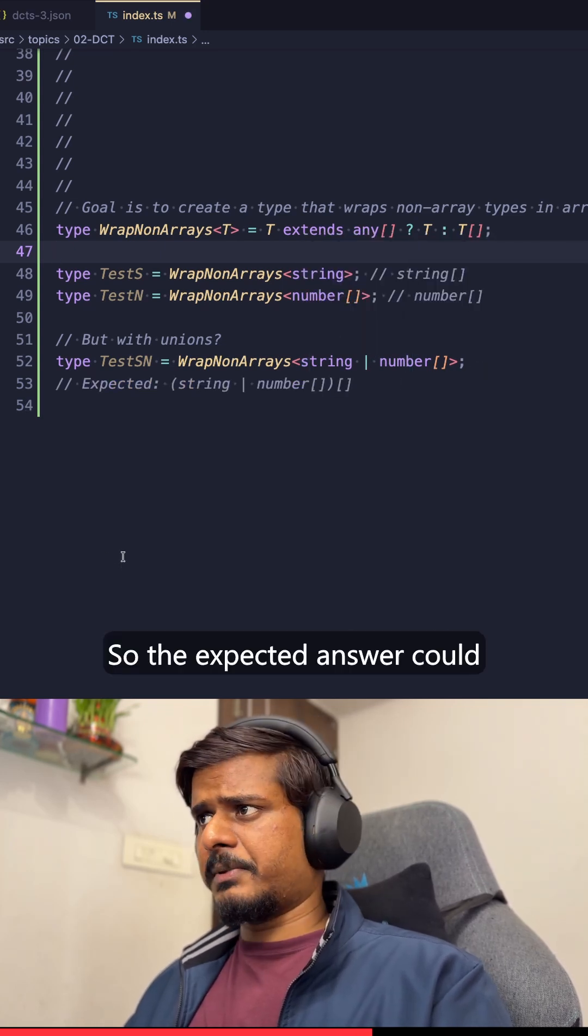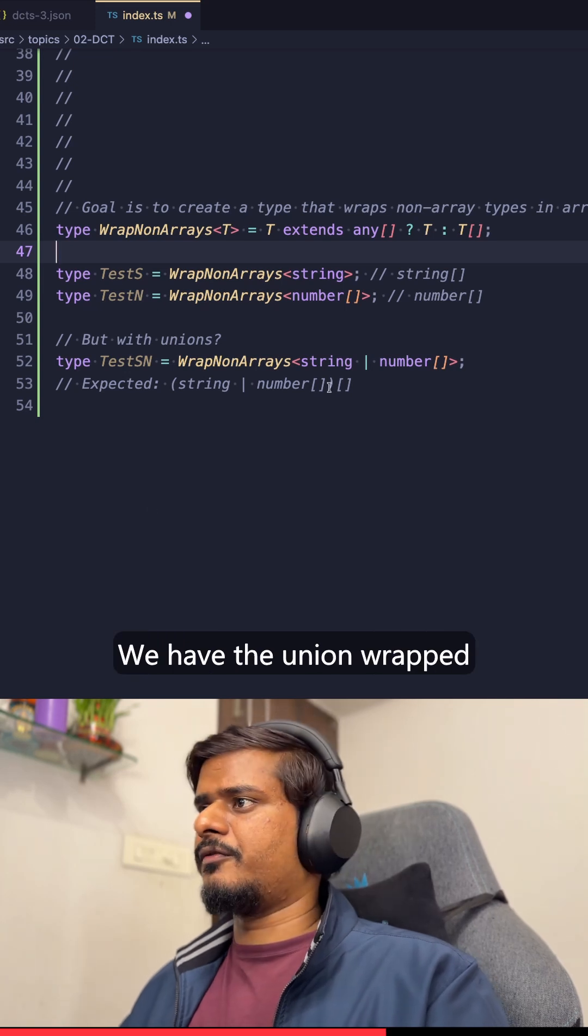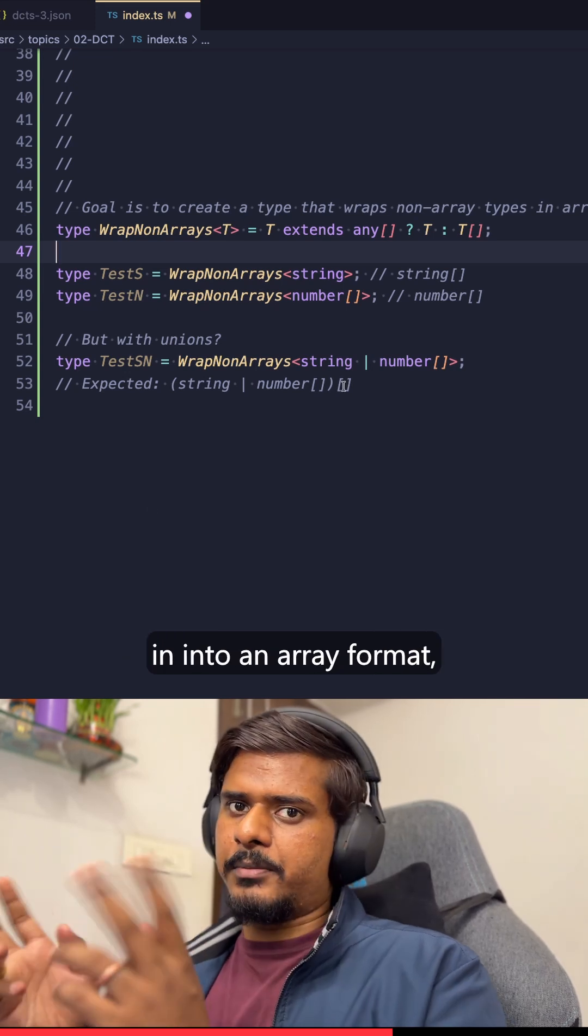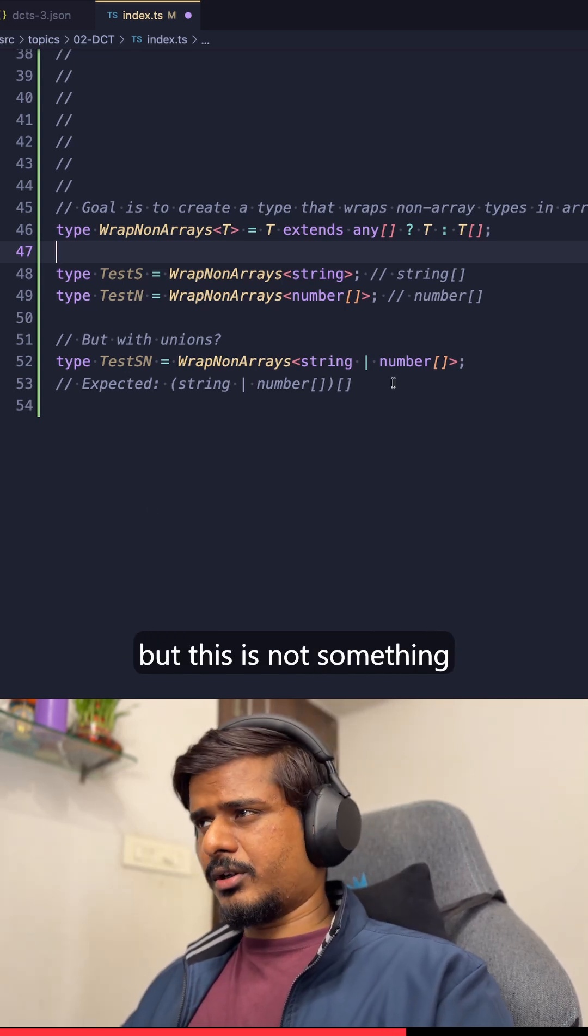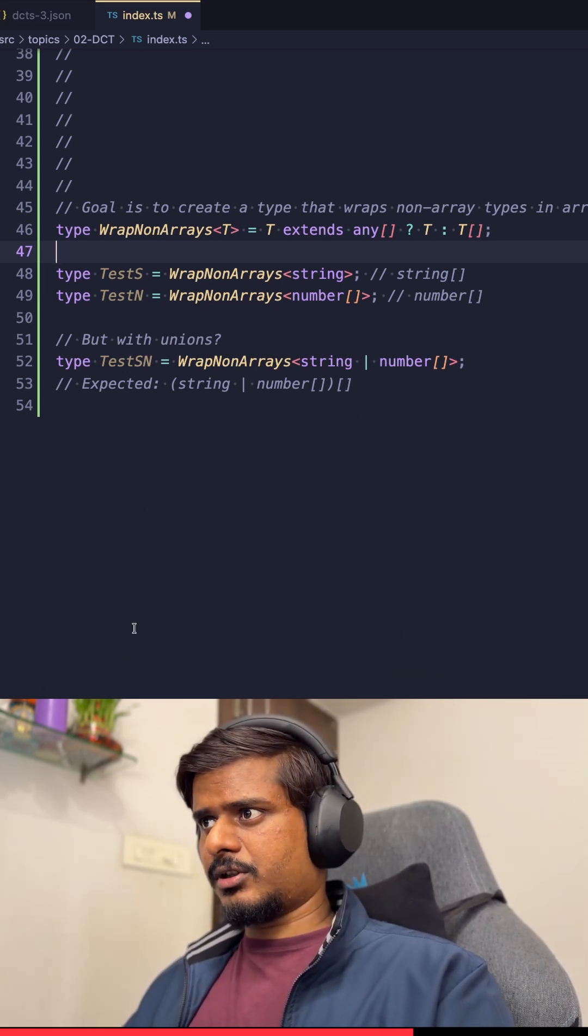The expected answer could easily be this: we have the union wrapped into an array format, but this is not something that happens.